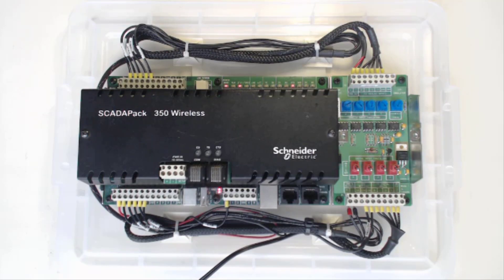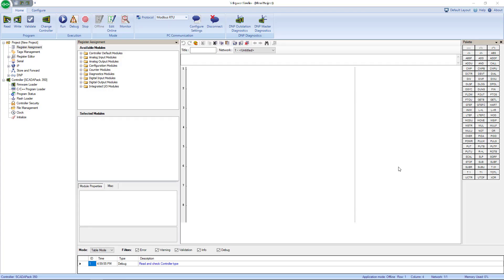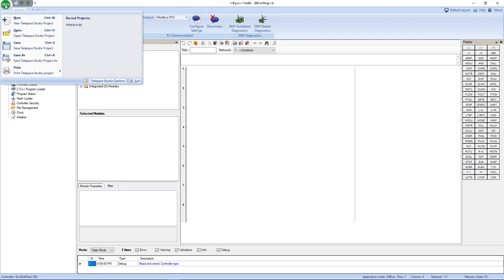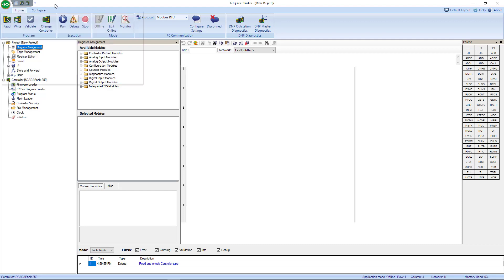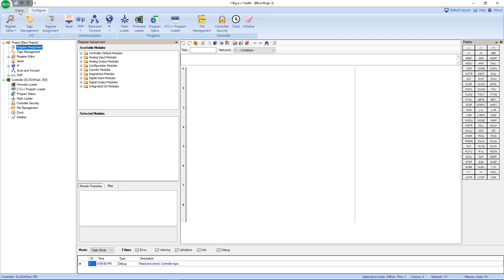Now go ahead and open up TelePACE Studio. It should look like the screen in front of you here. We're going to start in the top left on the green button there. Select it. This is where you create a new program, open existing program, and save your current program, as well as it lists all the recent projects you've been working on, so it's a quick access to open any recent projects.